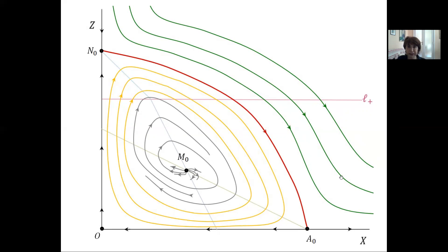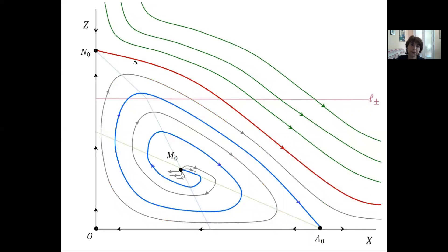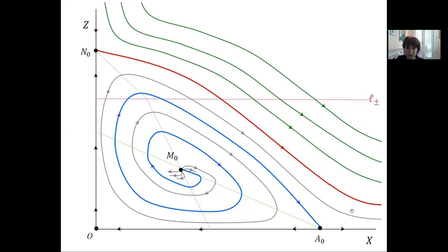The green orbits correspond to solutions which blow up in finite time and are defined in exterior domains. When P is smaller than the critical exponent, the regular solution starting from N_0 blows up in finite time, crossing the vertical blow-up line in x. Other trajectories from M_0 starting at minus infinity correspond to singular solutions, and the green ones correspond to exterior domain solutions.